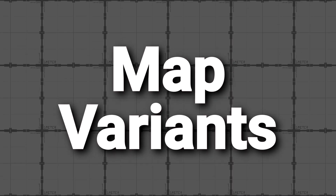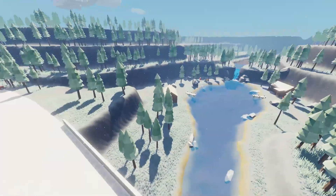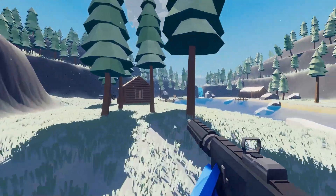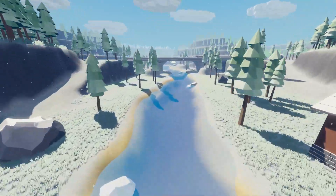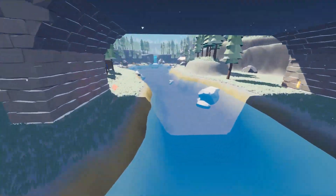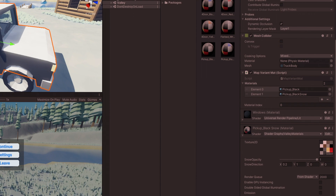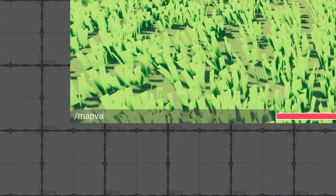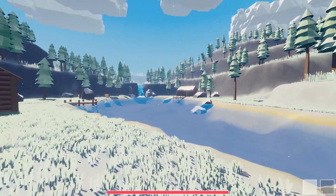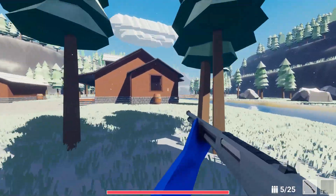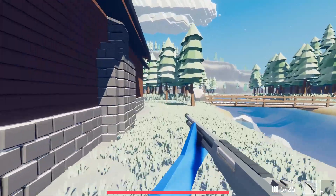Another thing I did was add map variants. Since it's the winter season in my part of the world, I decided to make a winter variant of the valley map. In this variant, it's snowing and everything is covered in snow. I implemented a system that can swap out materials and enable or disable objects in the scene depending on the variant the map is set to. It's as simple as running the command slash map variant and then passing the variant number — in this case, the winter variant is 1. In the future, there will be a way to vote for the map variant from the lobby. Currently the only variant I made is the winter valley map, but it will be easy to add variants to any maps, including day and night variants.